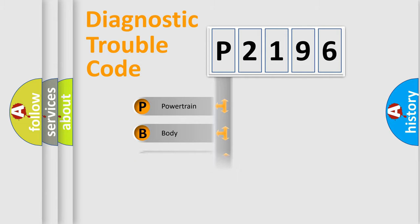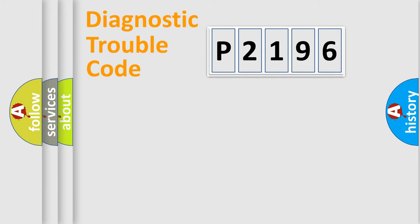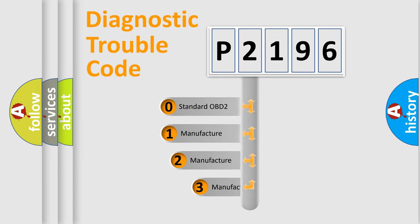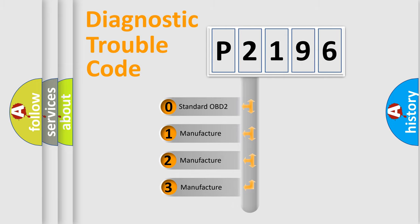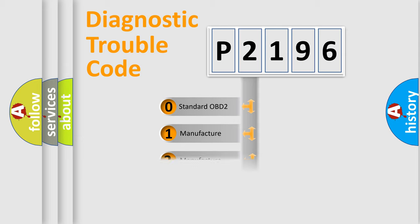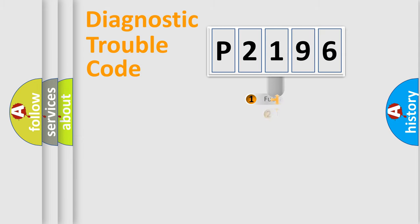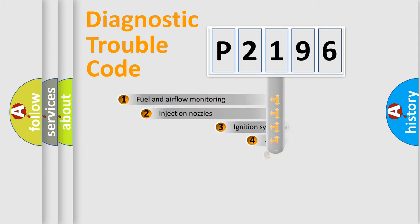Powertrain, Body, Chassis, and Network. This distribution is defined in the first character code. If the second character is expressed as zero, it is a standardized error. In the case of numbers 1, 2, or 3, it is a more prestigious expression of the car-specific error.